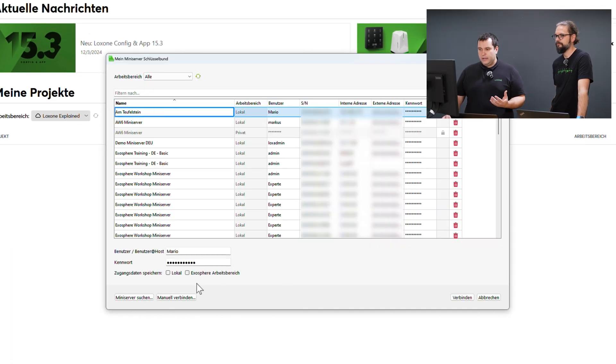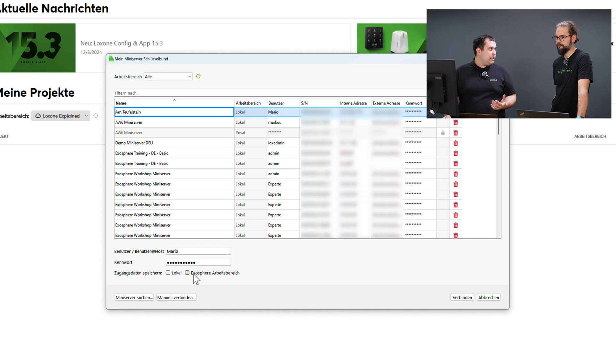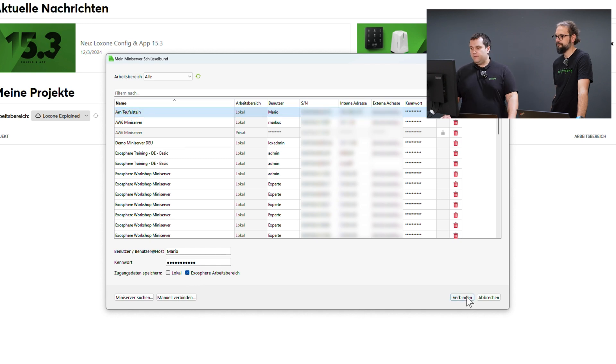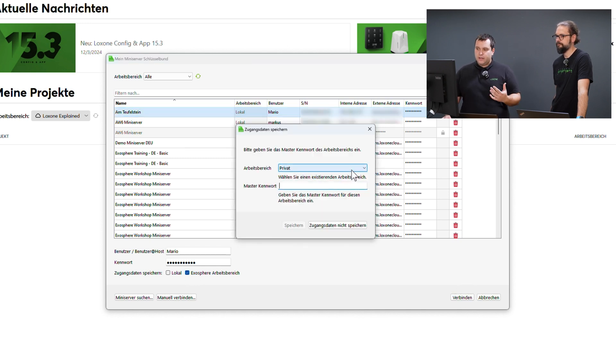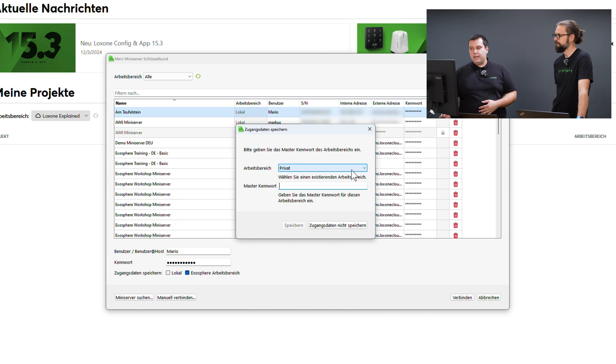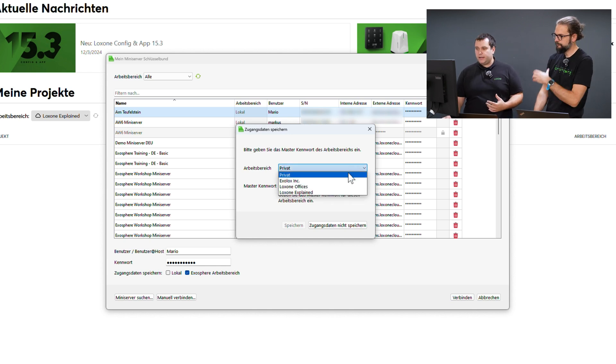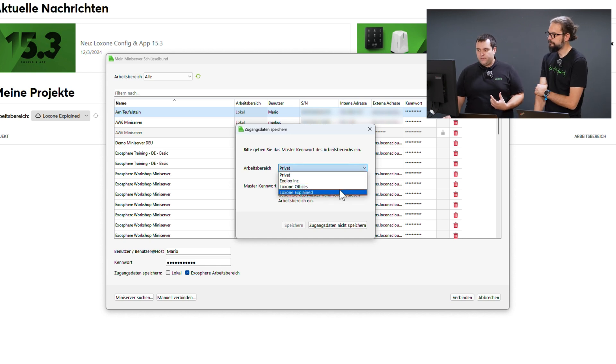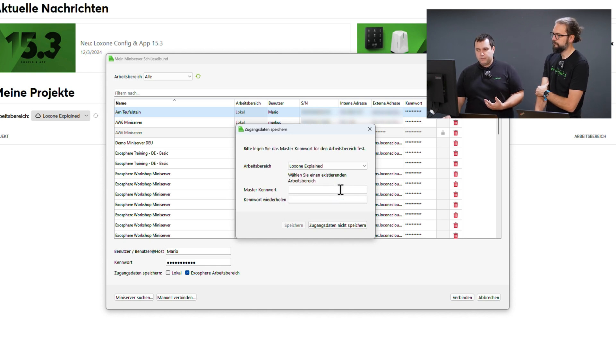Click on connect and now it asks where I want to store my passwords and so on. In our case, it's the Luxon Explained workspace.